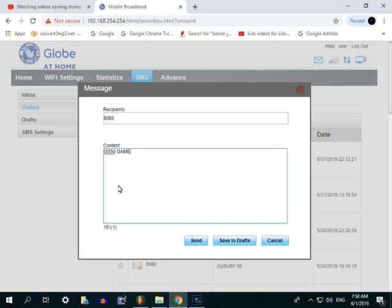Kapag nag-GS50 games tapos sinin mo ay ma-extend nang another 3 days bago ma-expired ang inyong Gutser 50. For example, kung games ang gusto mong i-extend, madagdagan ng mga 300 MB.